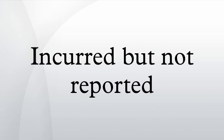Since the insurer knows neither how many of these losses have occurred, nor the severity of each loss, IBNR is necessarily an estimate.